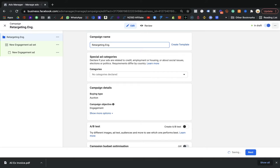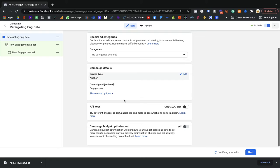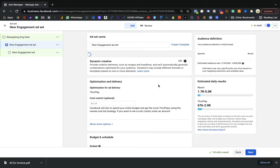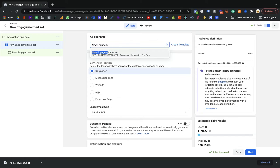You do not need to go for any specific optimization or optimize the budget, because we don't have much audience at the moment. We are going to create only one ad group right now.